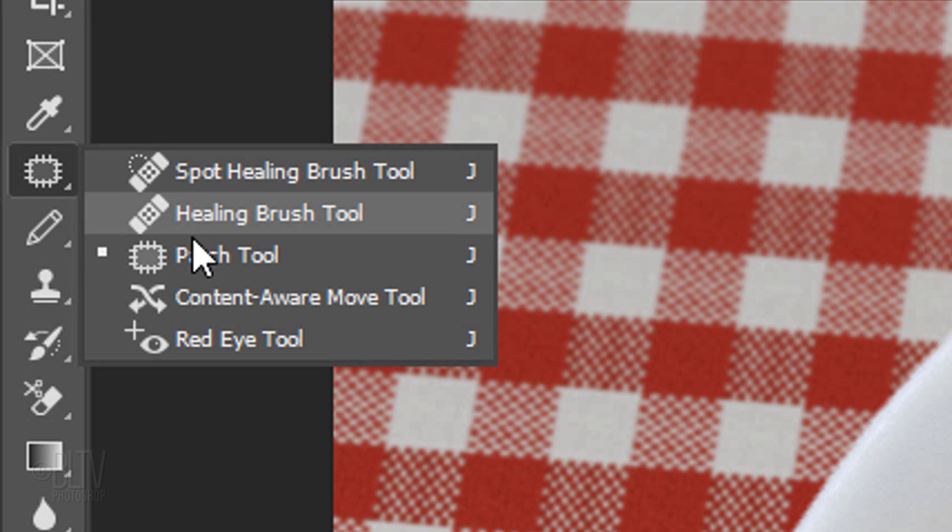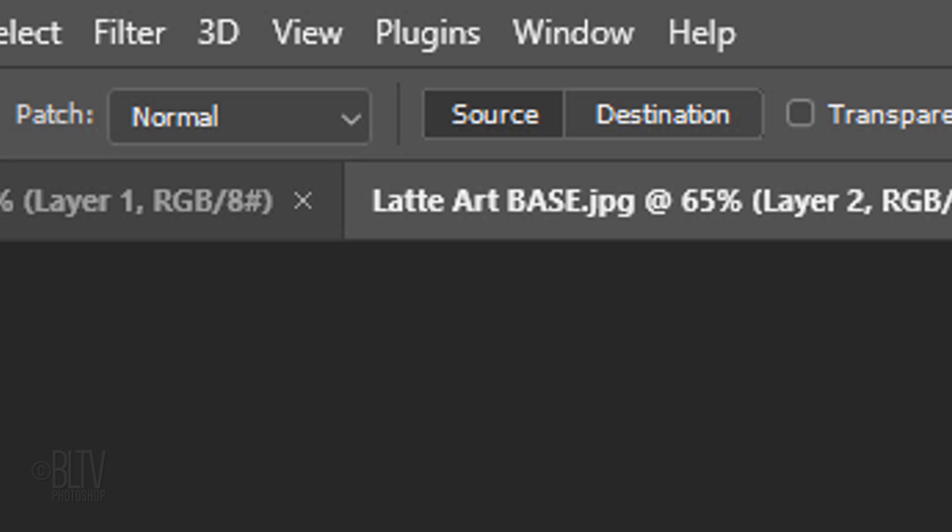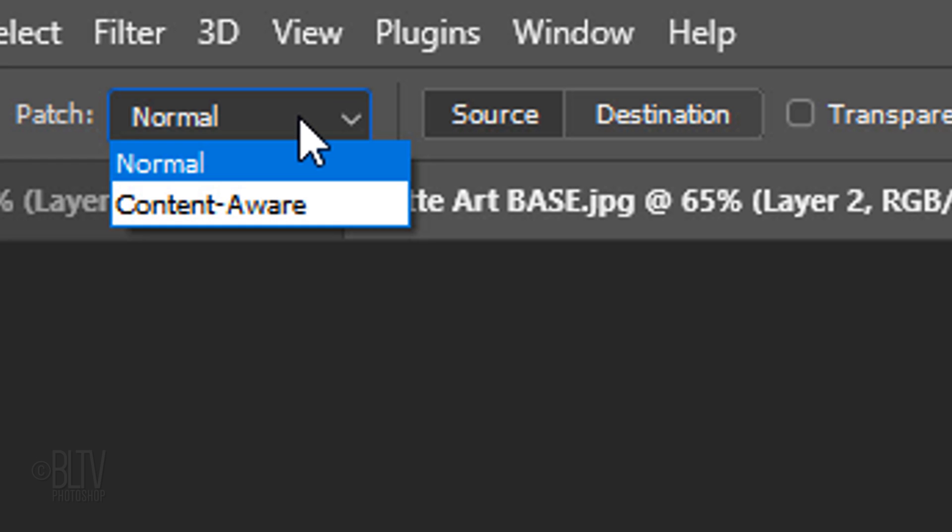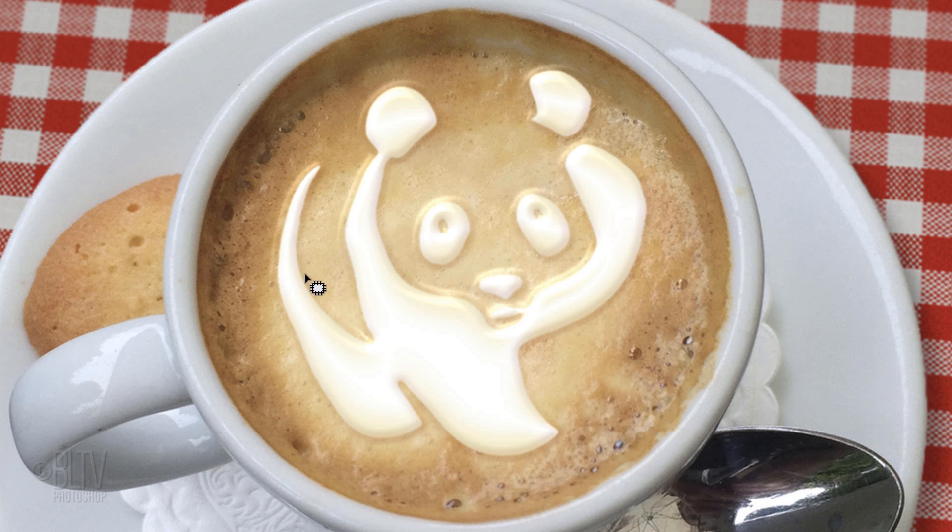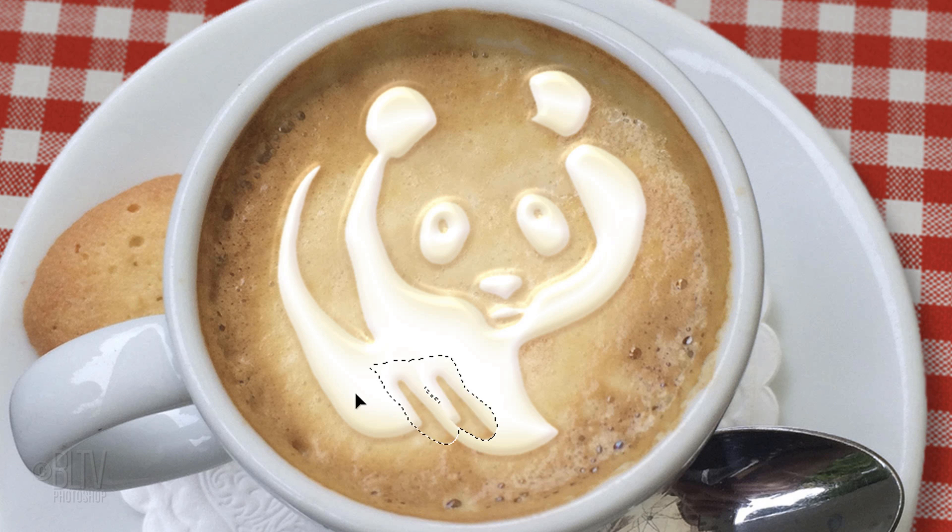Open the Patch Tool. This tool essentially matches the texture of sampled pixels using selection-defined areas instead of a brush. At the top, we have a choice of two patch modes, Normal and Content-Aware. Choose Normal. There's also two buttons, Source and Destination. When the Source button is selected, draw a selection within the art and drag it outside the art and release.